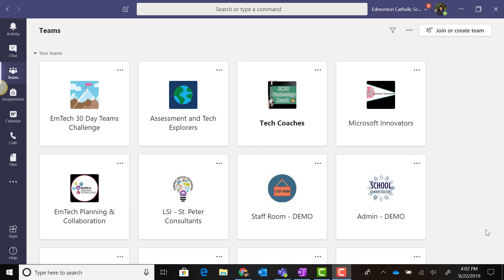To access Microsoft Teams, you have a few different options depending on the device you're using. If you're on a PC, Windows 10 laptop, or Mac,